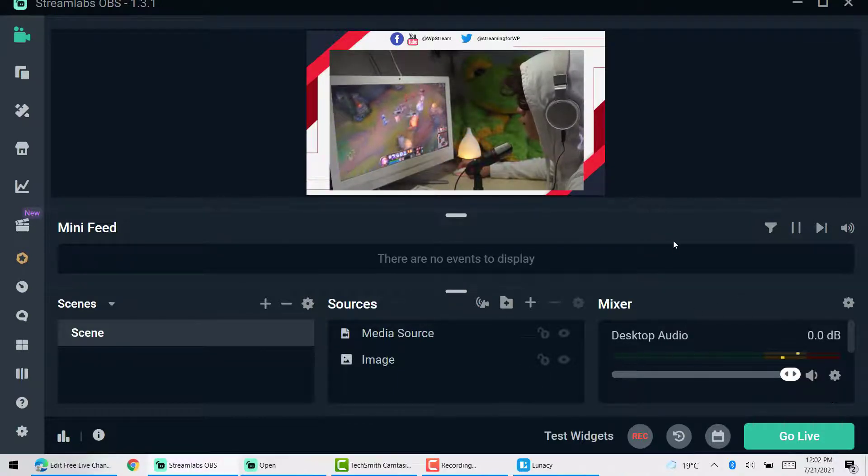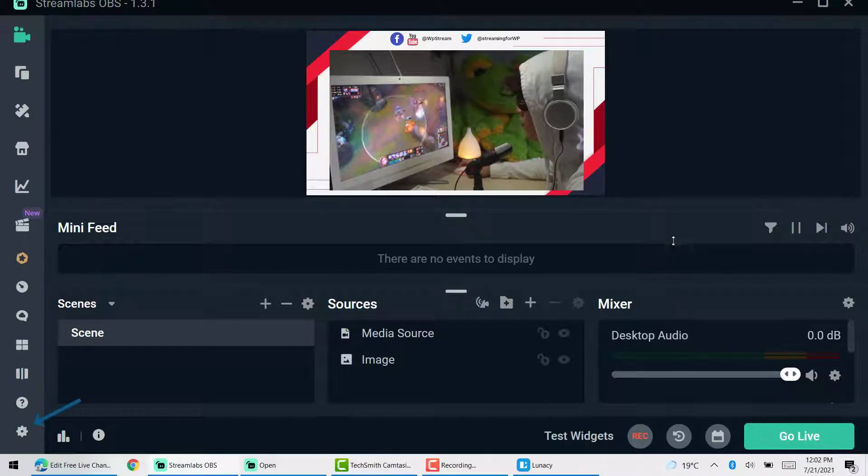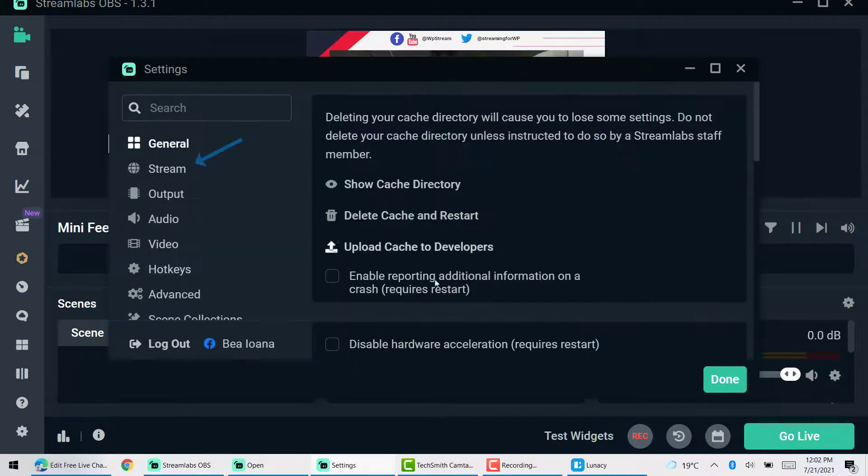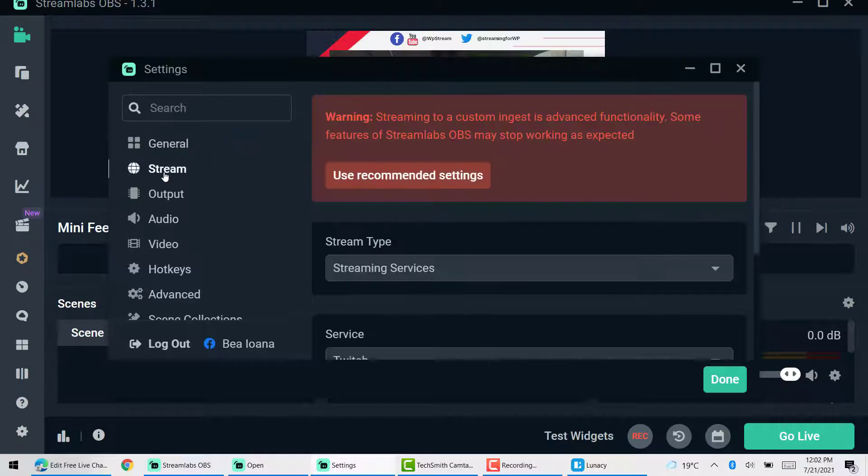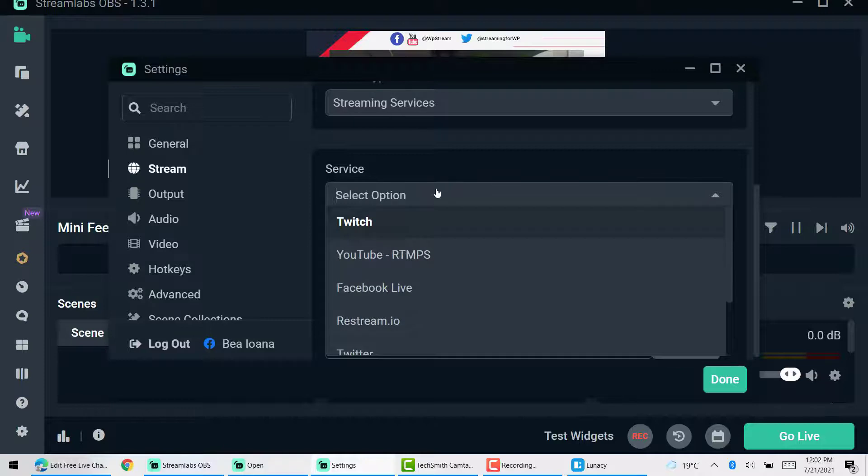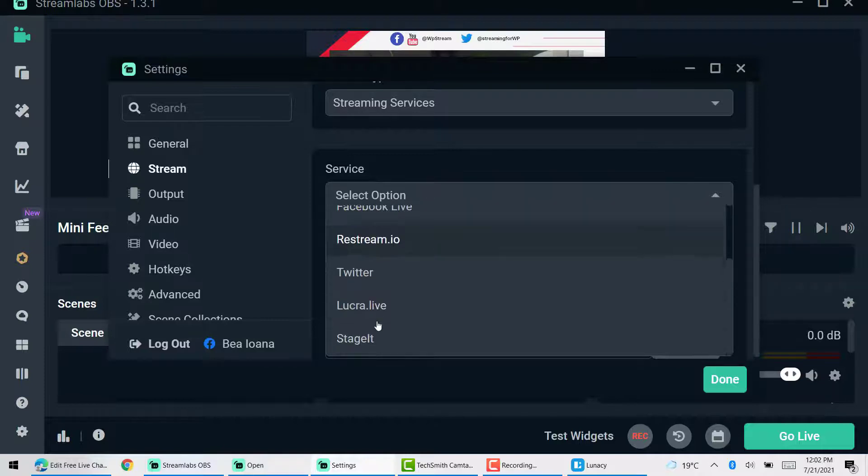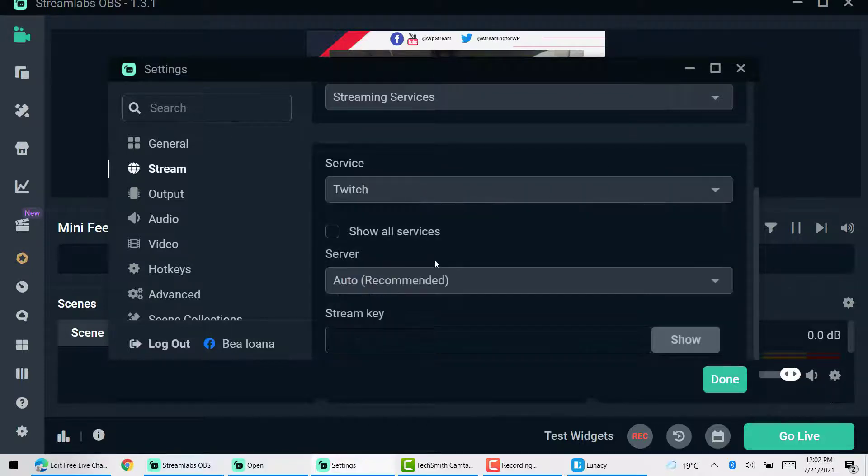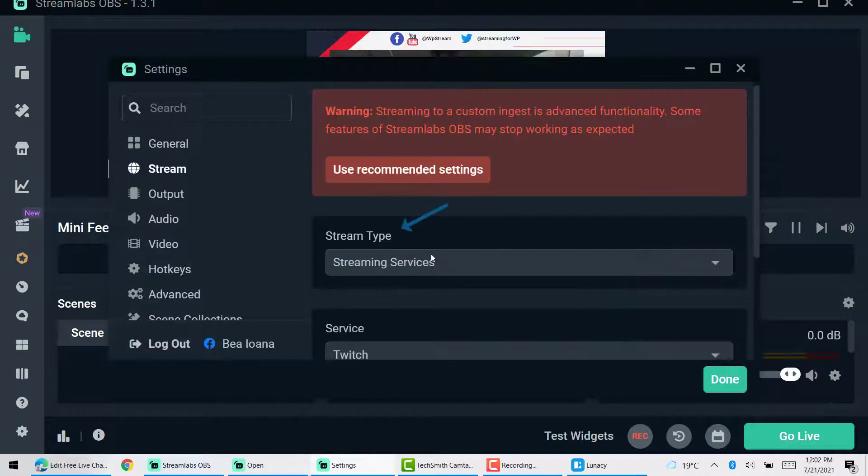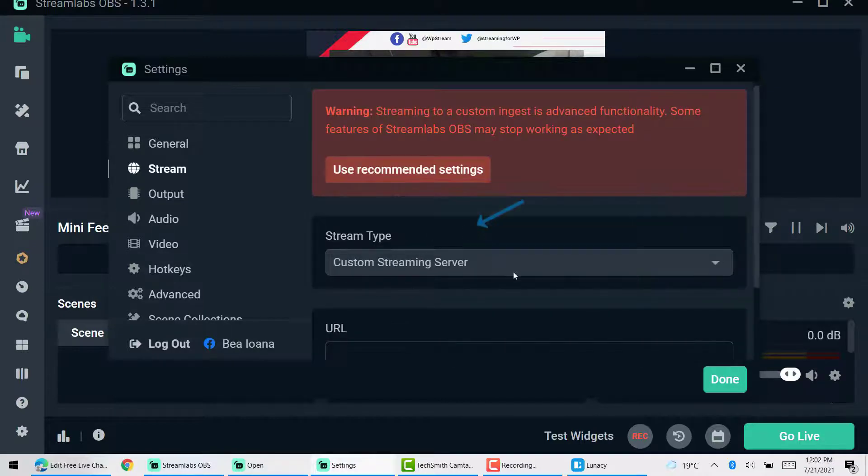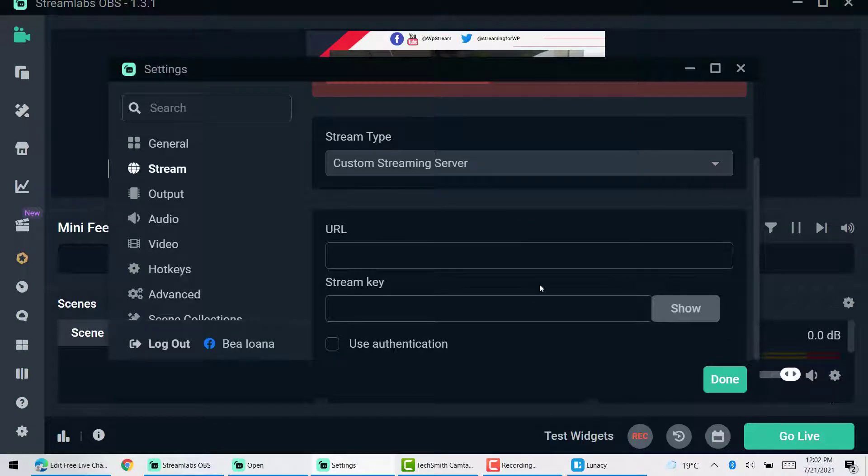And here you will find that you can go live on multiple platforms, including under service, Twitch, Facebook, restream, Twitter and things like that. But I'll be changing from streaming services to custom streaming server and you'll find the URL and stream key.